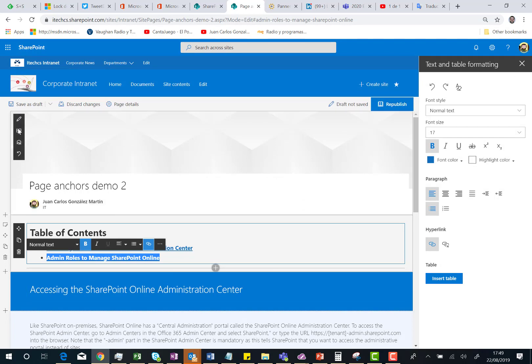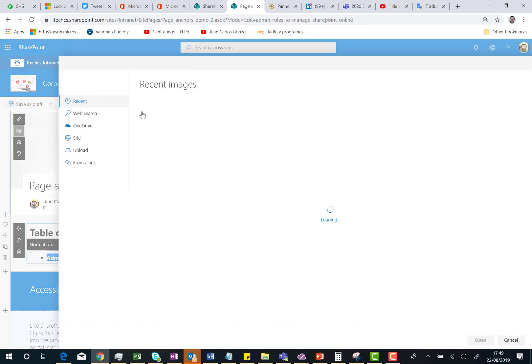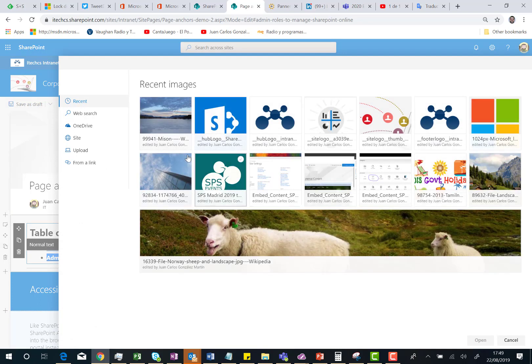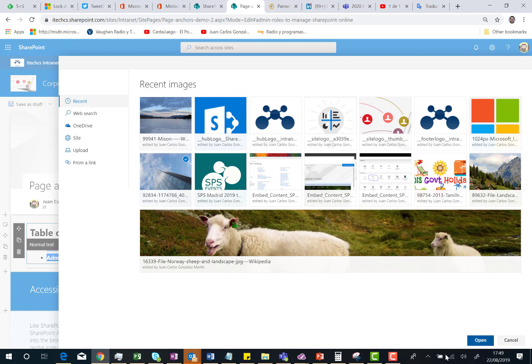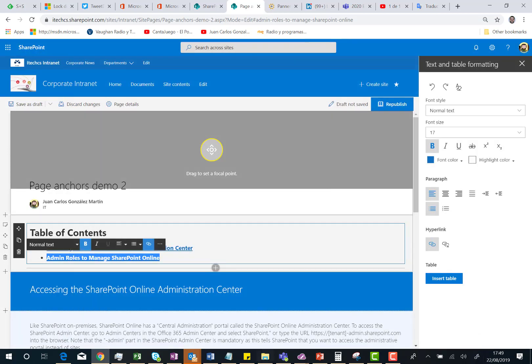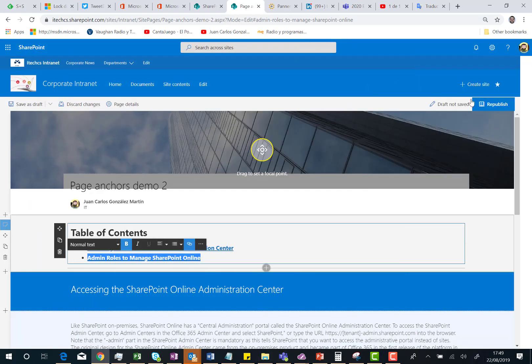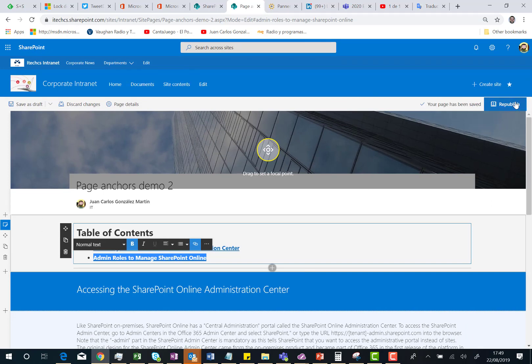Now, the last thing I'm going to do is modify the header of the page. I'm going to use a recent picture image I was using in this site. And I'm ready now. I can republish the page.